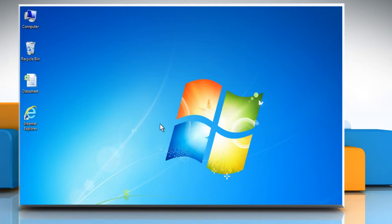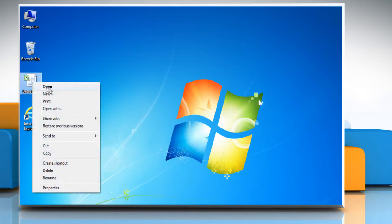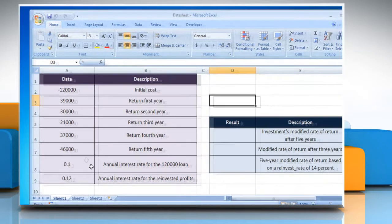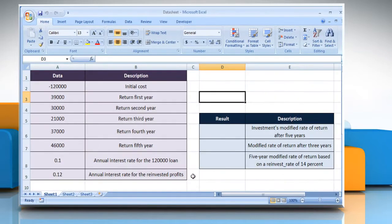Let's see how the MIRR function can be used in Microsoft Excel. Open the desired Excel worksheet. Here for demo purpose, we are using a worksheet according to the MIRR function.